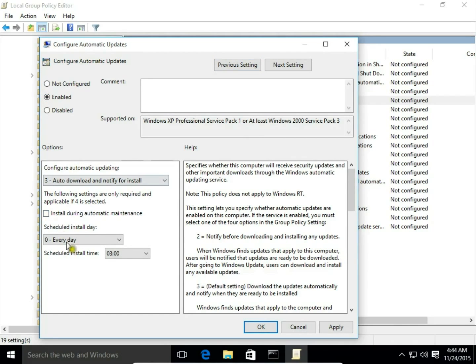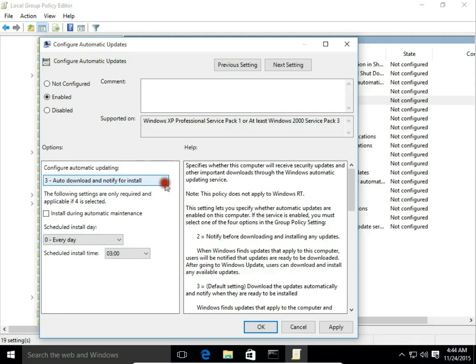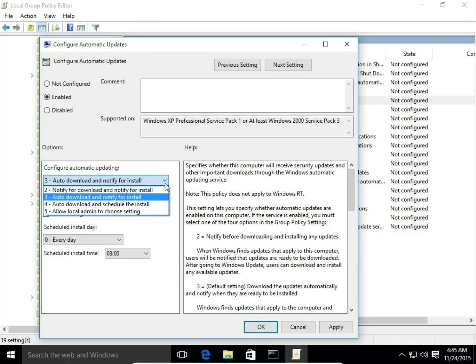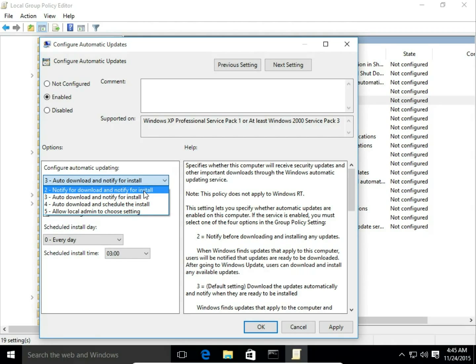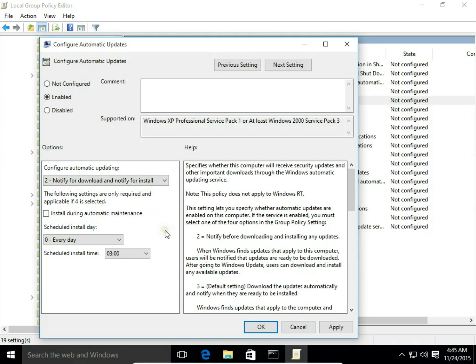Now we have this window active and we can configure automatic updating. We can choose Notify for Download and Notify for Install, Auto-Download and Notify for Install, Auto-Download and Schedule the Install, and allow local admin to choose settings. I would like to notify me before downloading and before installing, so I choose Notify for Download.